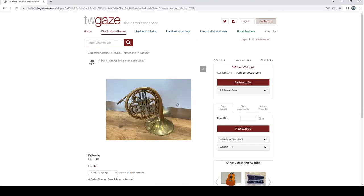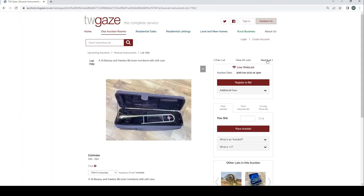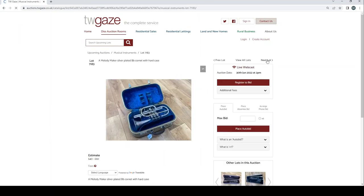Dallas Renown French horn, soft case £30 to £40. 78 Boosey & Hawkes B-flat tenor trombone, soft case £30 to £50. A melody maker silver-plated B-flat cornet with hard case £40 to £60.